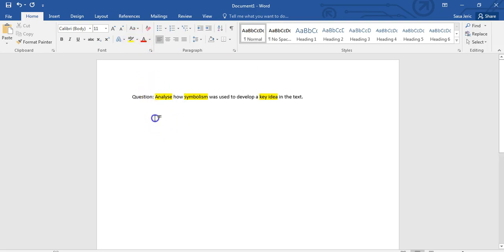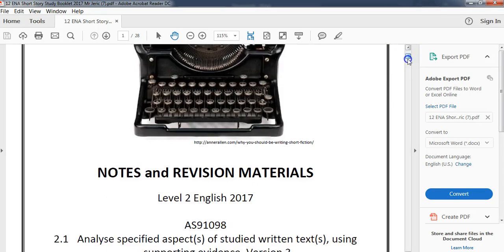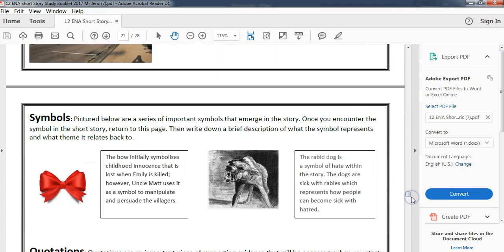Now that I've done that, I need to map this out for myself. Before I do that, what text am I going to use? I'm going to look at The Red Bow. The key idea I want to look at in The Red Bow is manipulation. I have to think about what symbols I have in The Red Bow — I've got both the bow itself and the rabbit dogs.